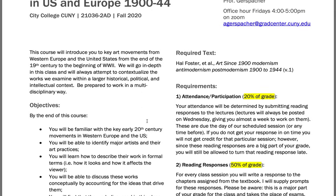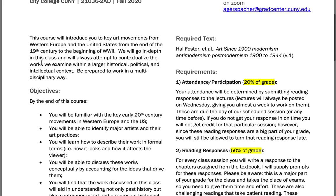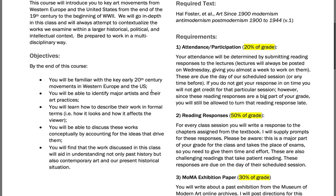We're going to be looking at — and this is just a very quick overview of the course — in some ways we're starting right at the beginning of the 20th century, and we end with the beginnings of World War Two and the rise of fascism and National Socialism in Germany. So that's more or less the parameters of the class.